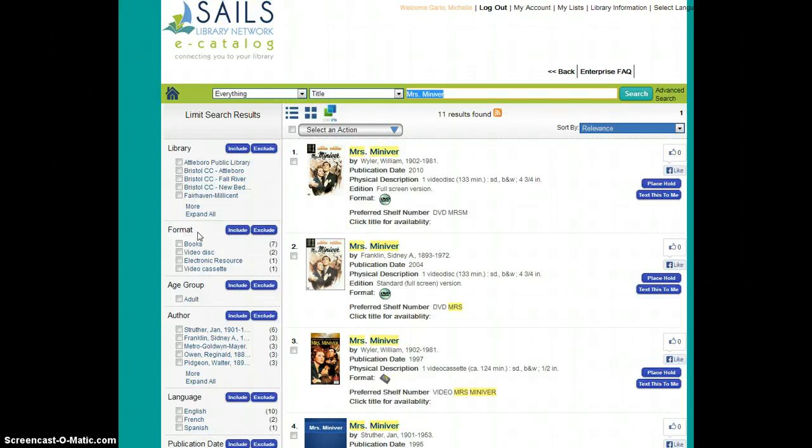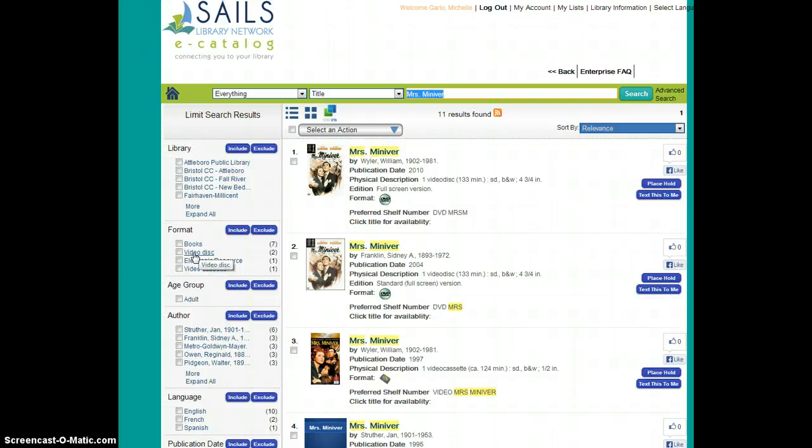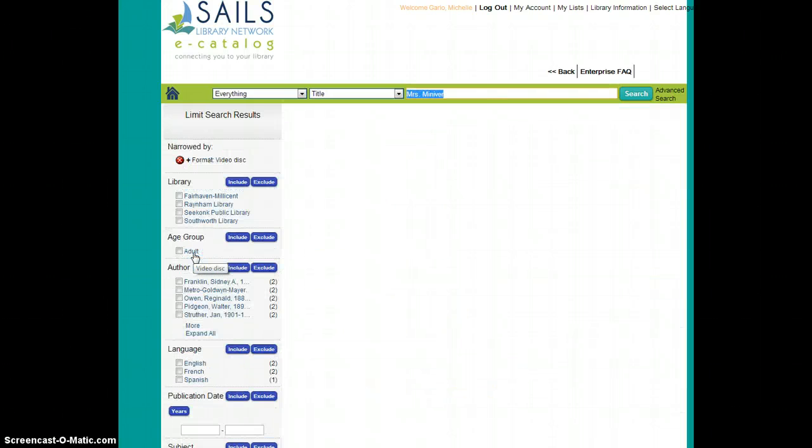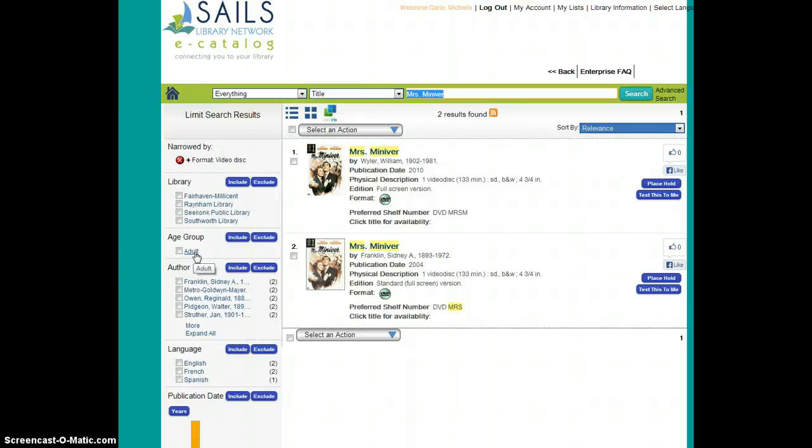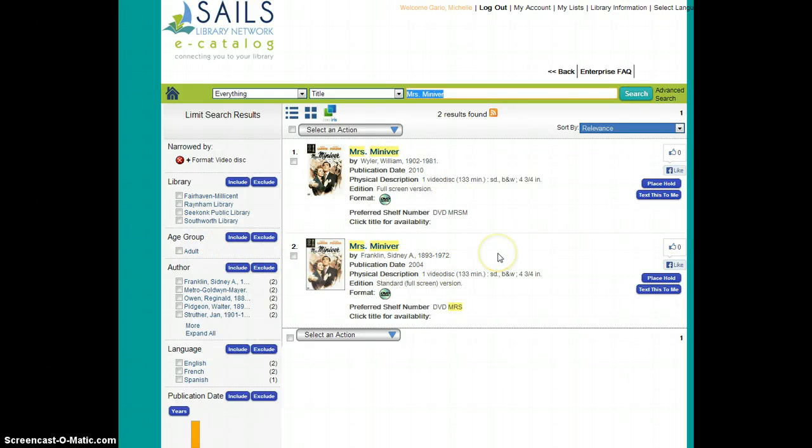I could simply go into this left-hand panel and refine my list so that I'm only looking at, perhaps, DVDs of this title, just by going to Format and clicking on Video Disc. And I've very quickly limited the number of results that I'm searching through.